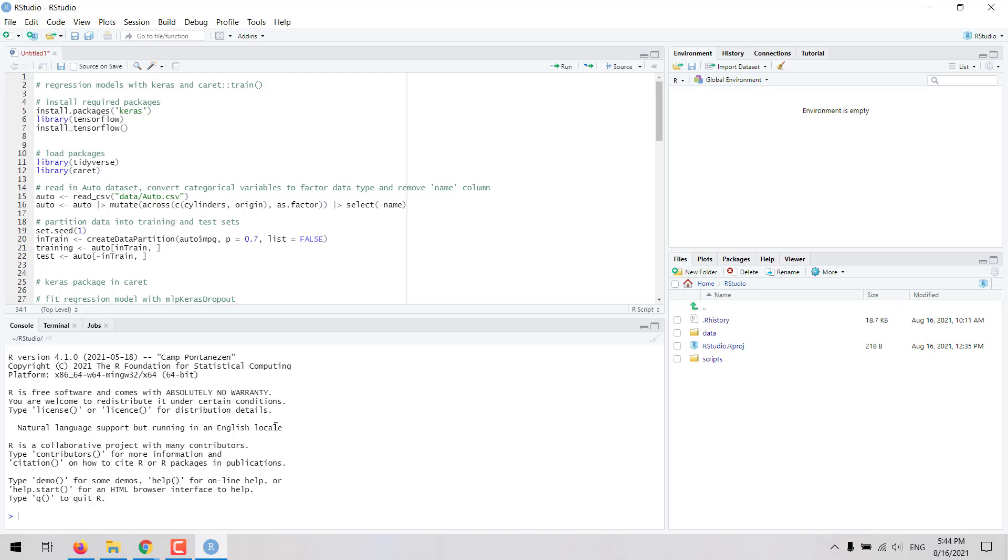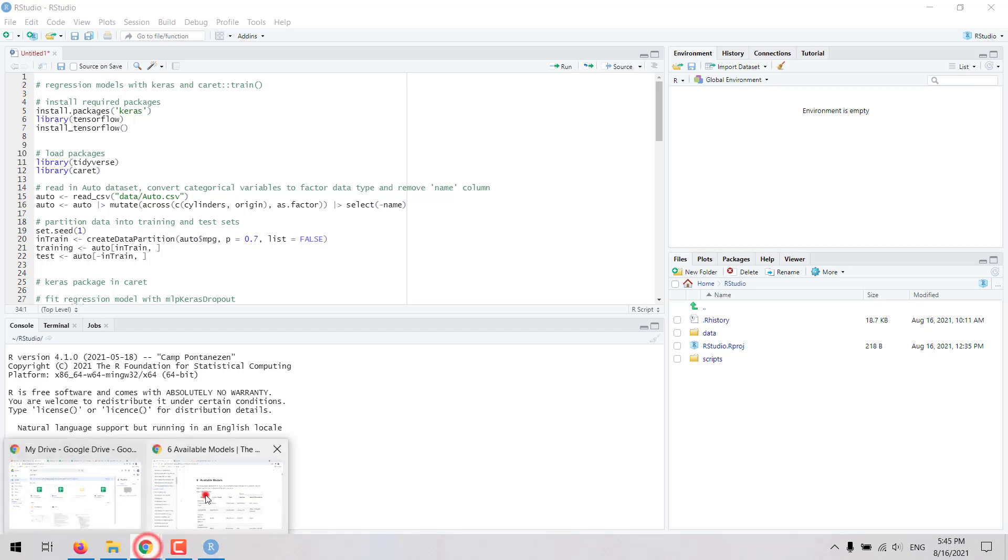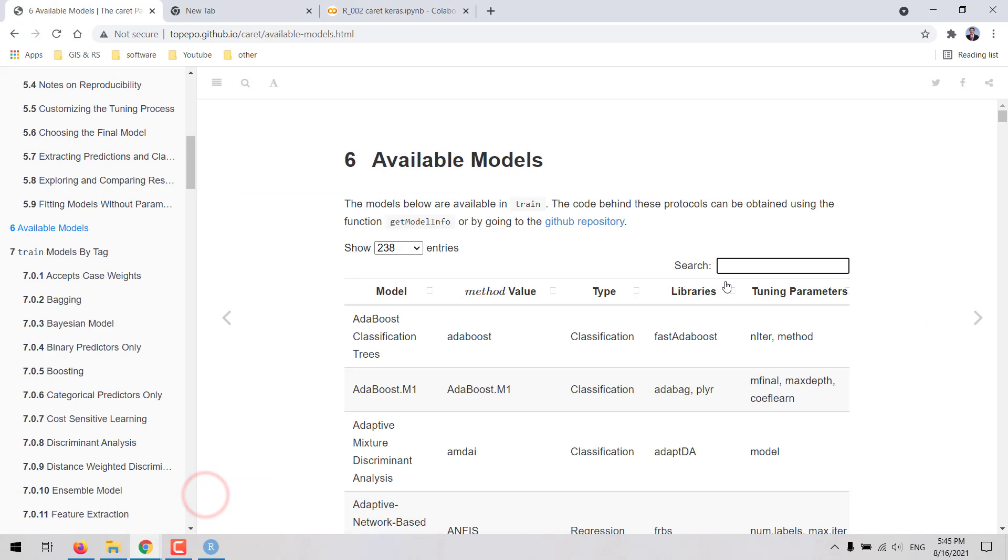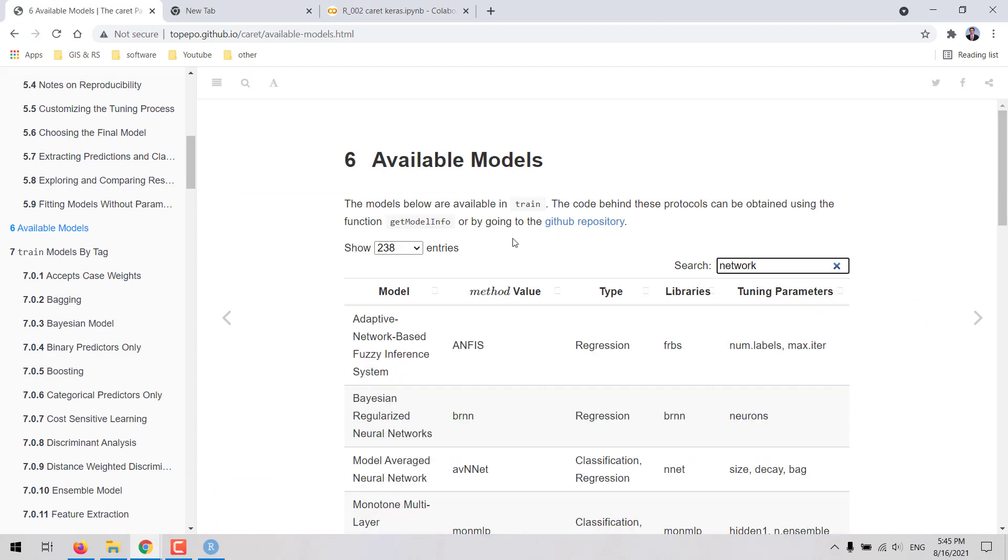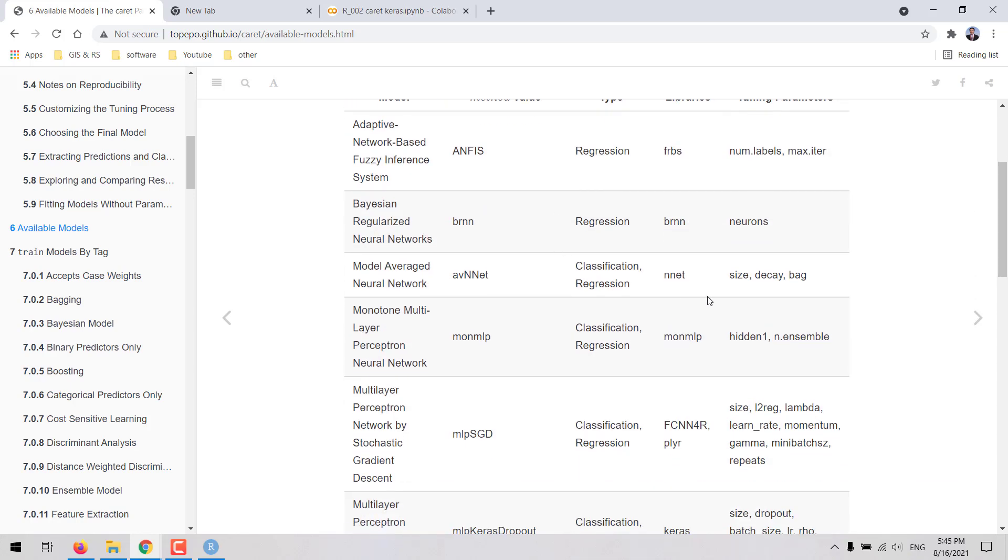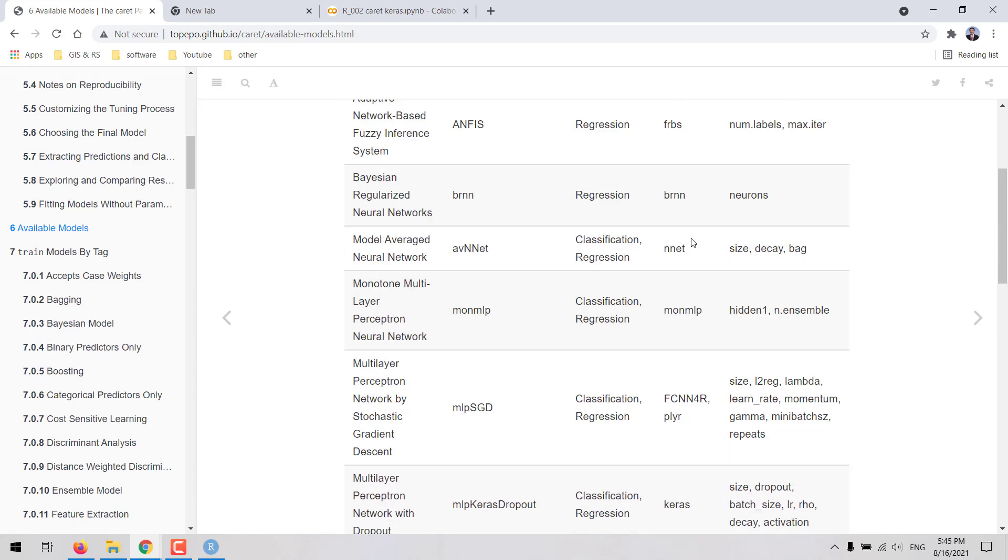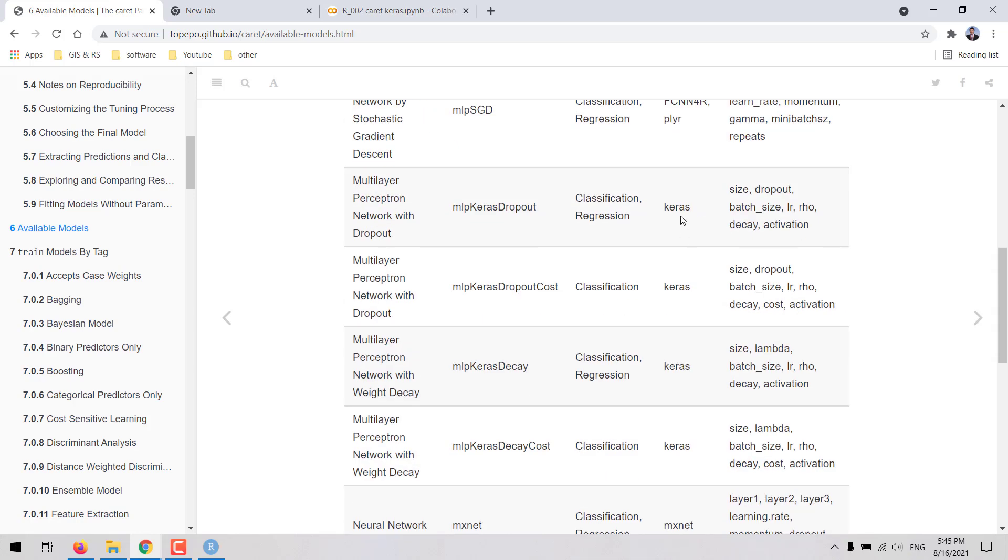We are going to see how to fit a neural network regression model in R using Keras through the train function in the caret package. Keras is a popular high-level API for building and fitting neural networks. In the caret package there are several methods available for fitting neural networks.